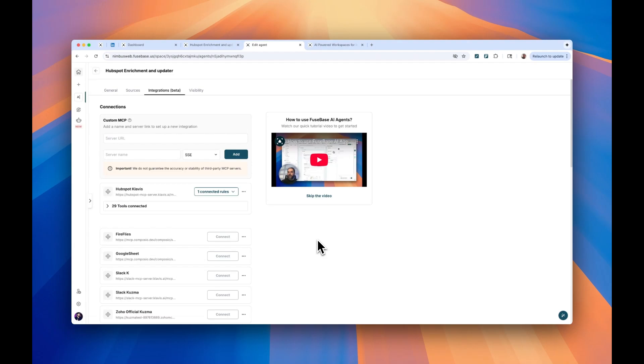Hi, this is Pavel, founder of Fusebase. Today I will show you a quick way to generate custom rules for your MCP servers.